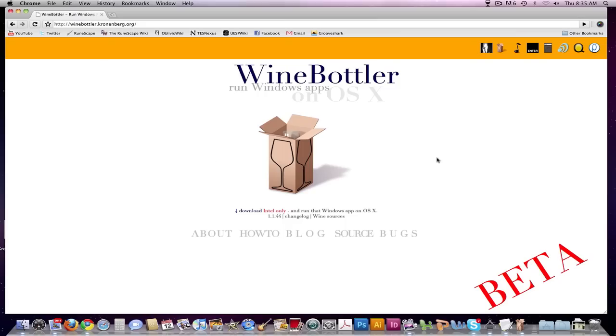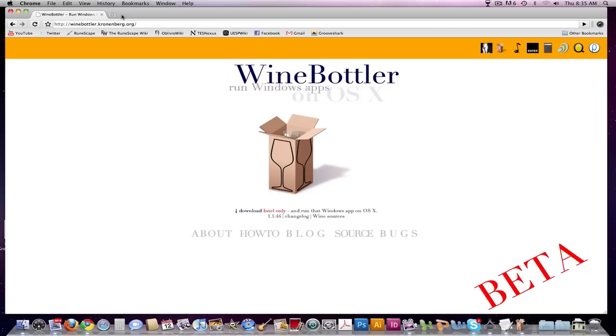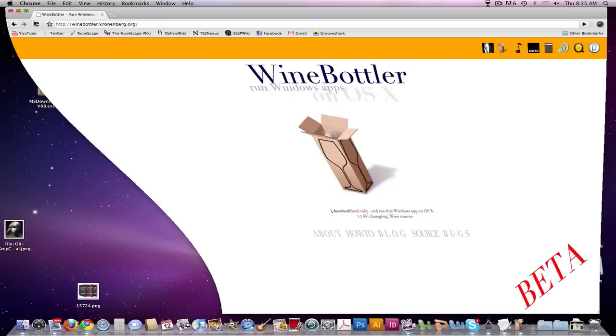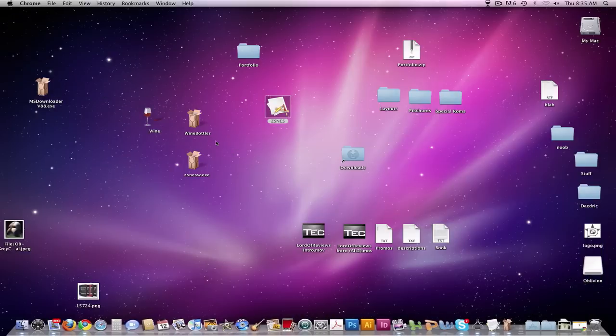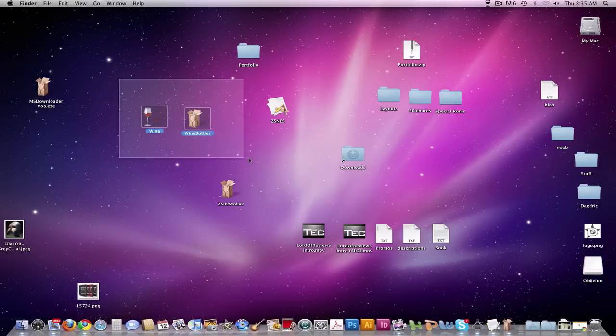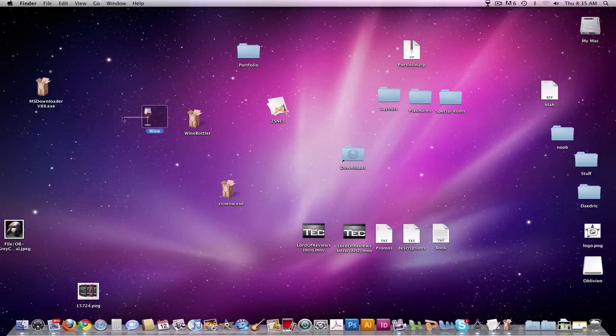So once you're at this website, this website will be in the description. Click download and then insert and extract it, and you'll be ended up with two programs shown here: Wine and Wine Bottler.